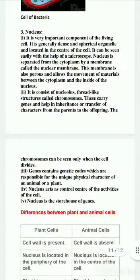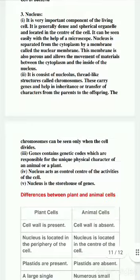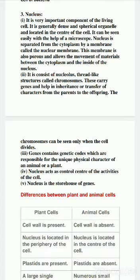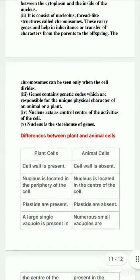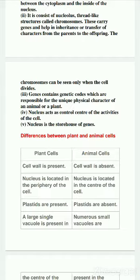Now today we are going to discuss about the difference between the plant cell and animal cell — what is the difference between plant cell and animal cell. As we all know, plant and animal cells are eukaryotic cells.